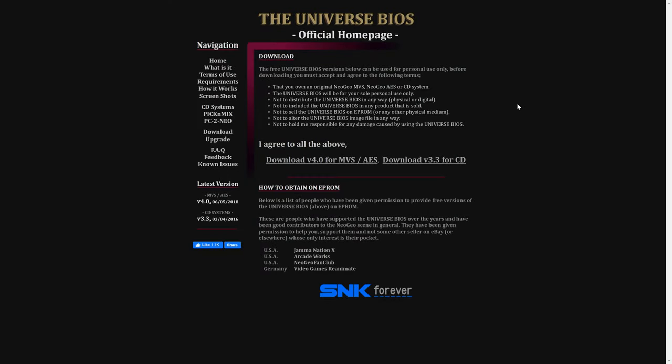Before we get into RetroArch itself, there is one more file we are going to need, and that is the Neo Geo CD Universe BIOS. Normally I don't show you how to obtain BIOS files for these emulators since they are copyrighted materials. With the Universe BIOS for Neo Geo though, it's kind of a fan-made thing that you can use to replace the official BIOS in your consoles, and it still works under emulation.